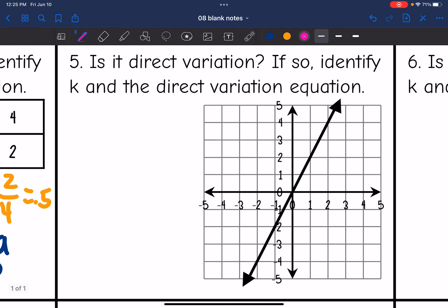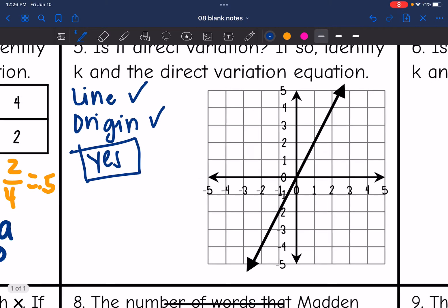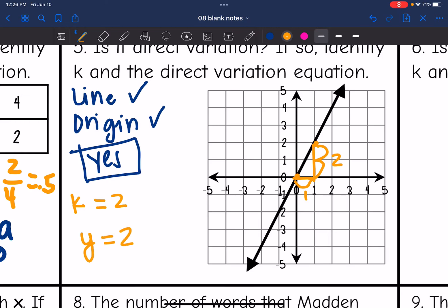Number five: is it direct variation? If so, identify k and the direct variation equation. For it to be direct variation, it has to be a line — which it is — and it has to go through the origin — which this line does. So this is yes, direct variation. k is just the slope, which is up two over one, so the slope is 2. Our equation would be y equals 2x.